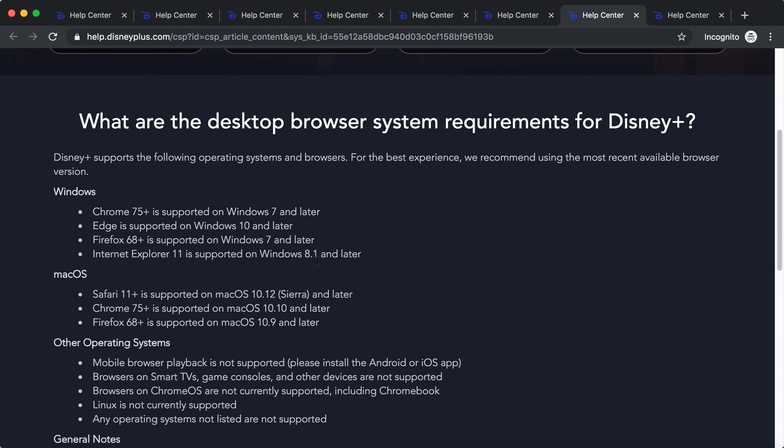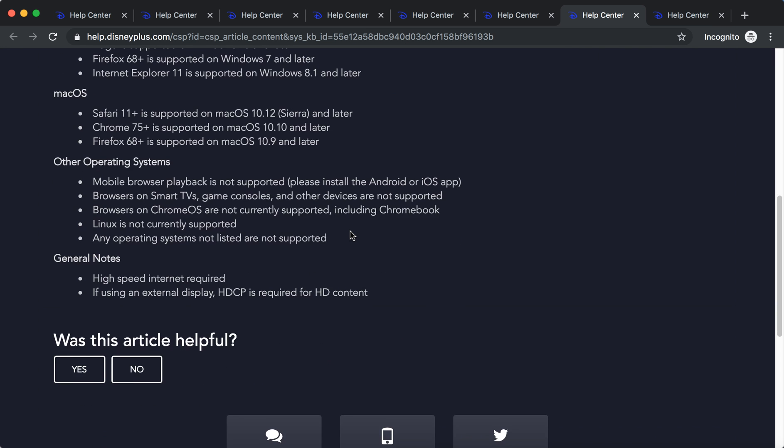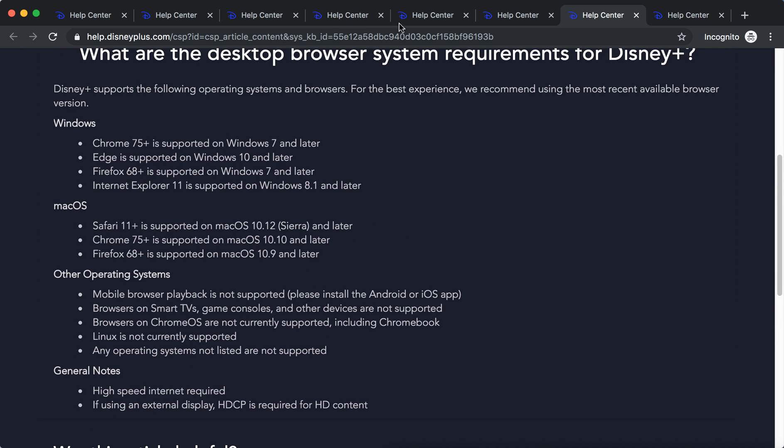Internet Explorer 8.1 and later, Edge, Windows 10 and later. So you can see all the requirements here, I won't go into it.